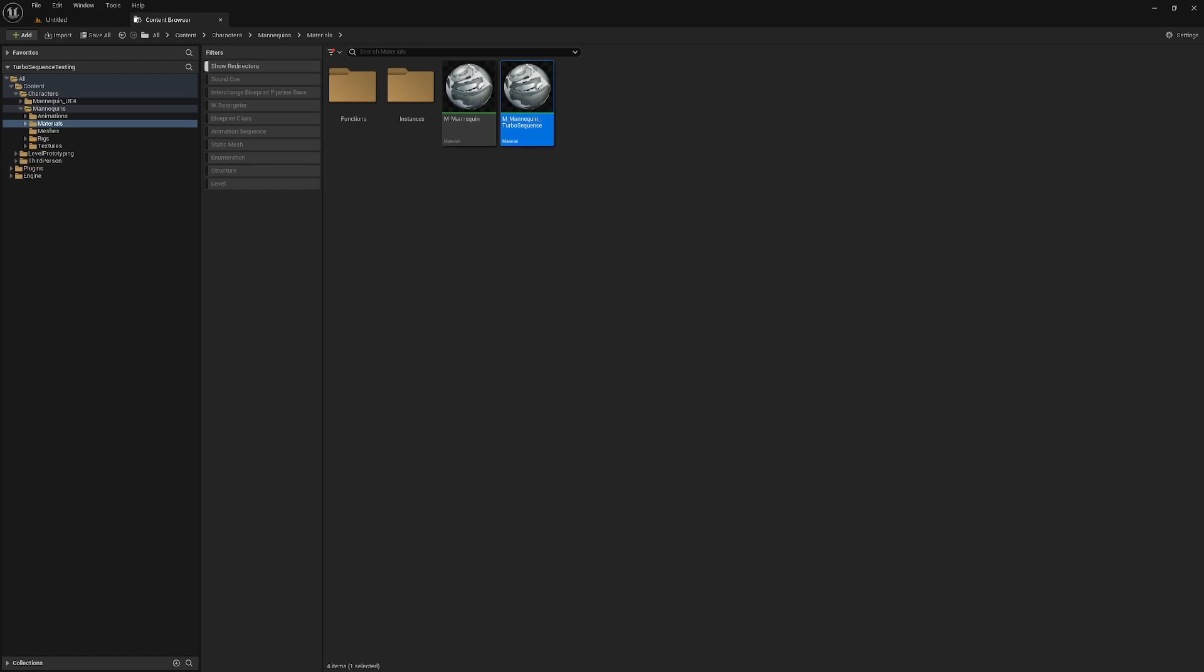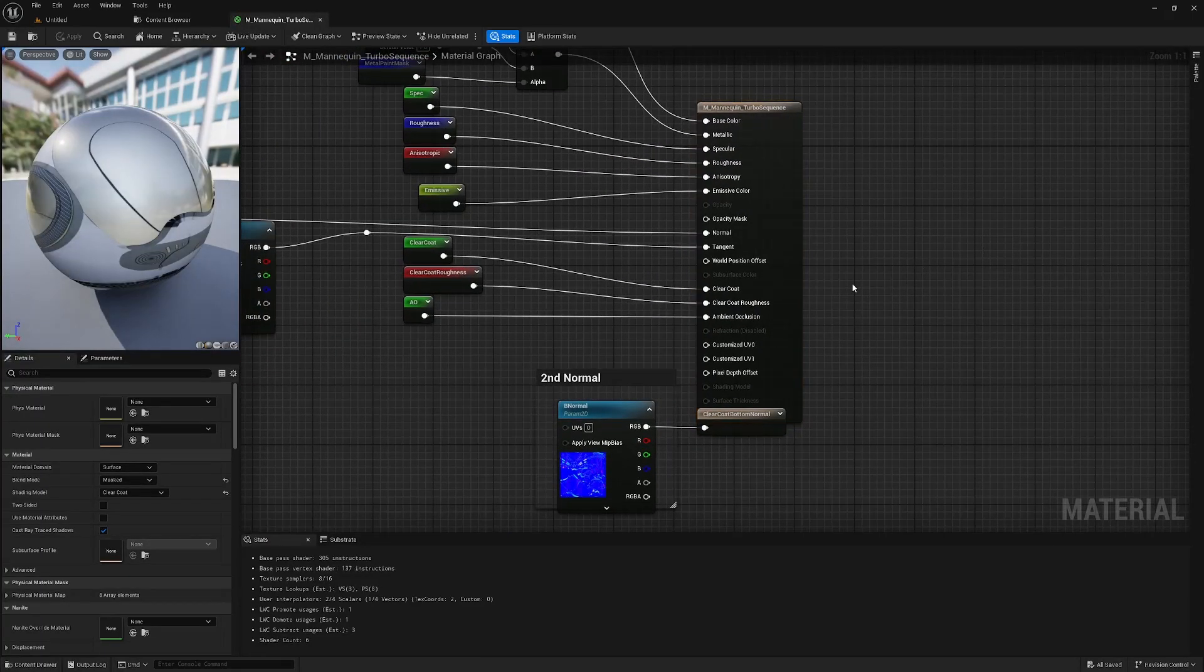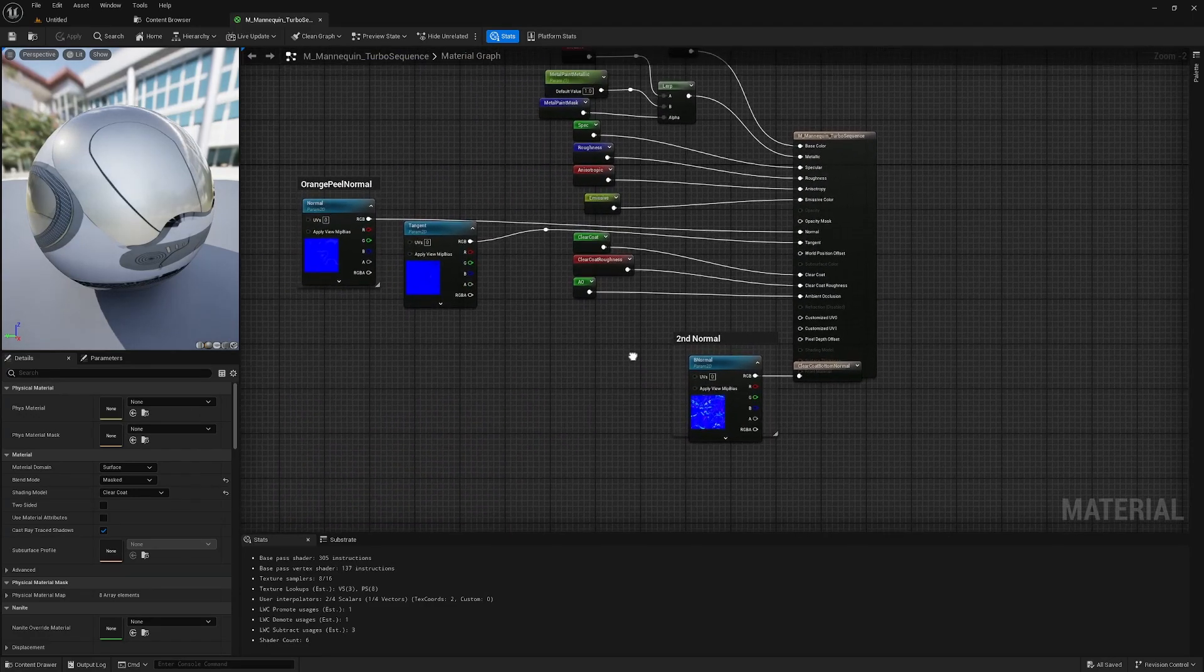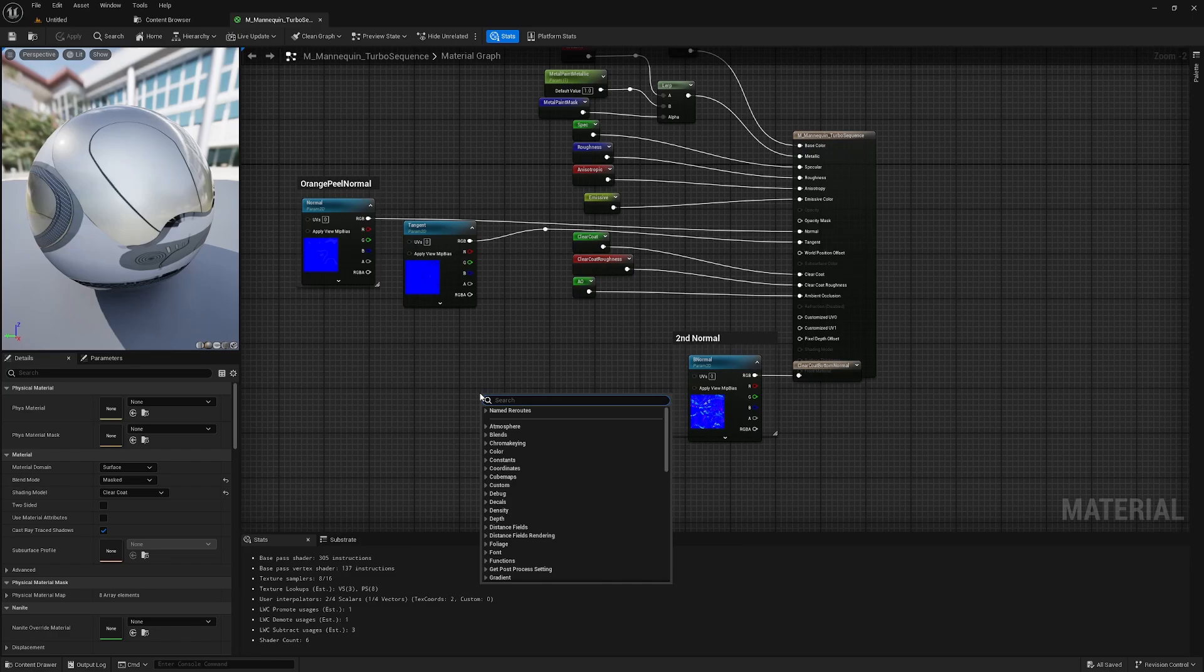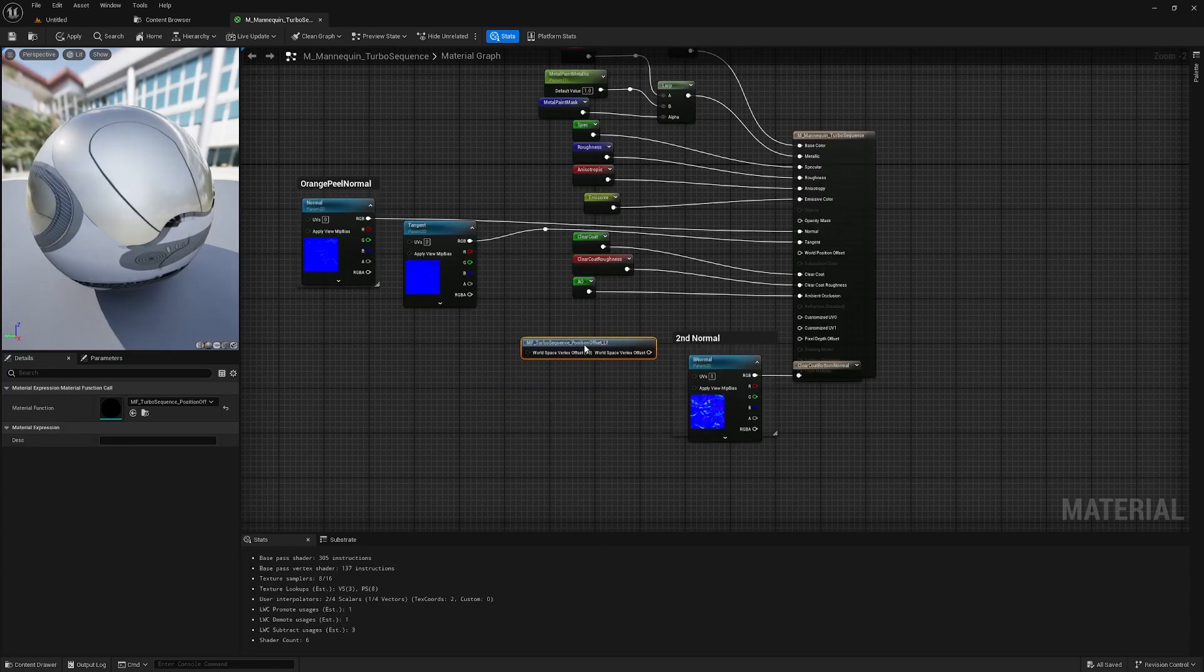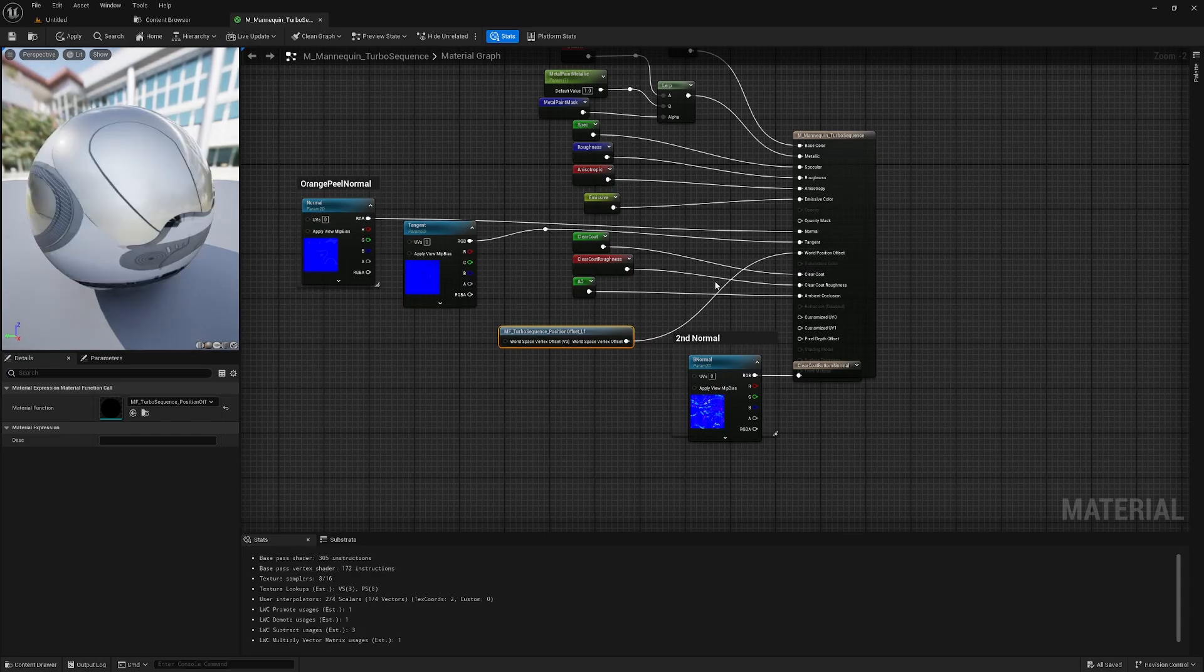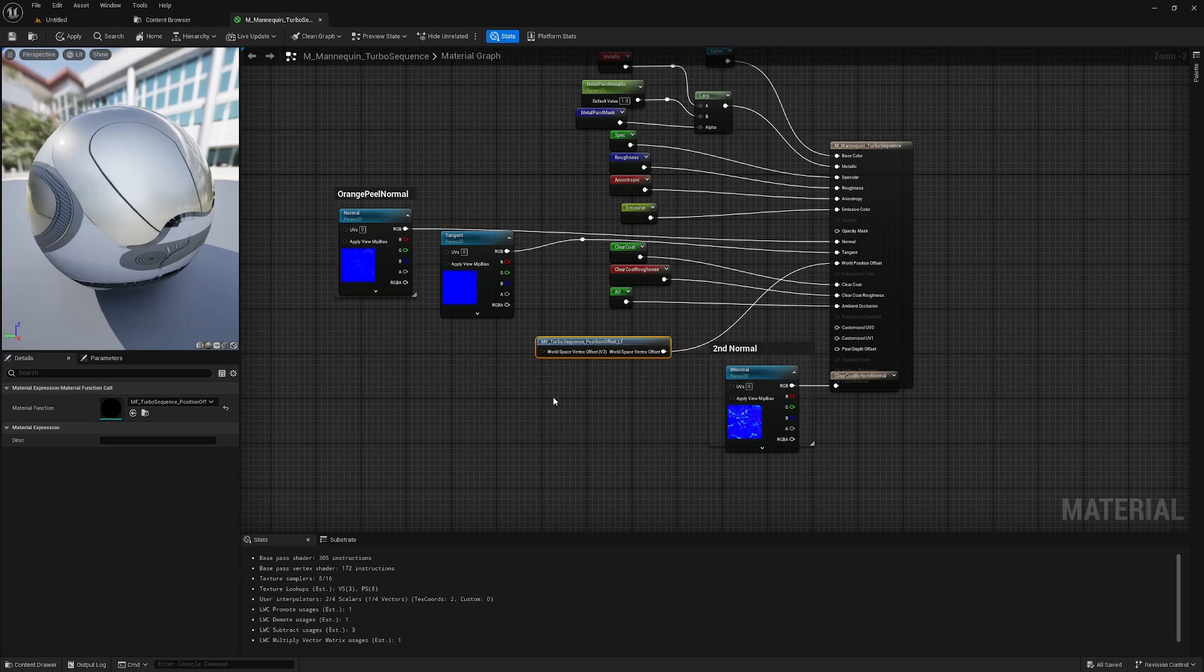There are three steps that we'll need to take for any material we make that uses Turbo Sequence. The first is to get a Turbo Sequence position offset node. This should then be plugged into the world position offset output pin for the material. Next, Turbo Sequence manages normals a bit differently than the normal engine systems do, and so for those to function properly, we'll need to use a Turbo Sequence normal material function as well.